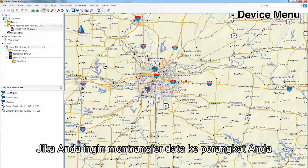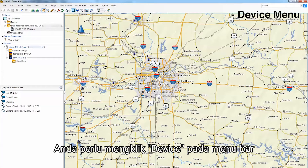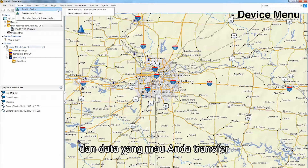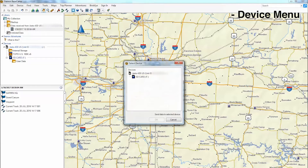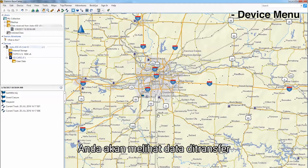If you would like to send data to the device using your computer, you will need to click on Device in the menu bar. Now, click Send To and then the file you would like to transfer. Click on the device, then select OK. The file should begin transferring.